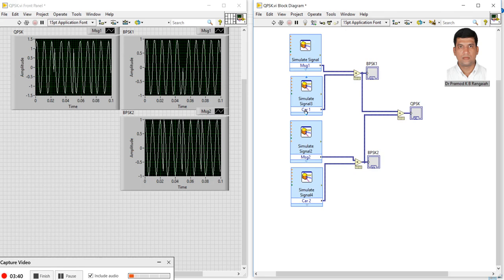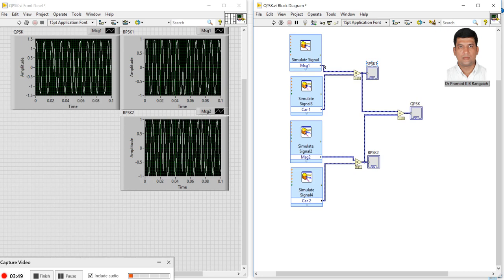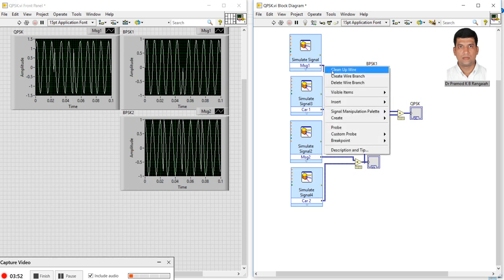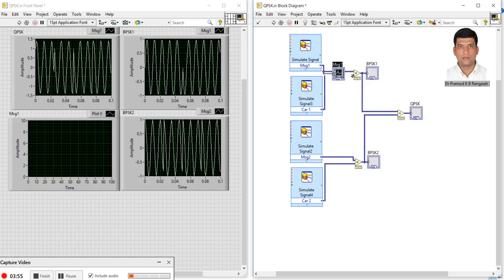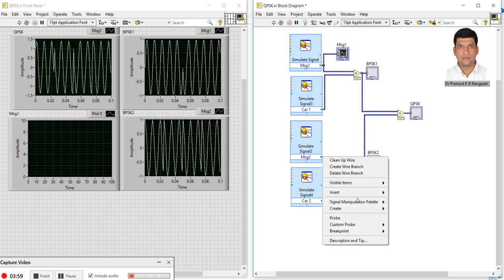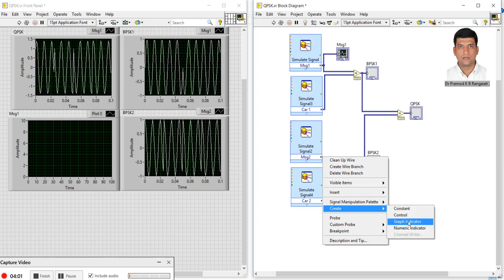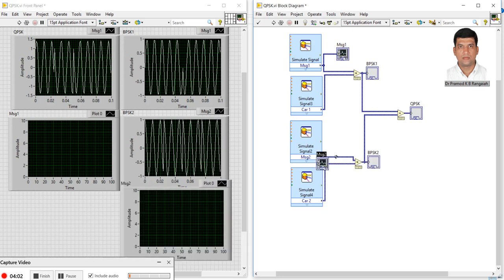If you want to watch the message signals also, we can create graphical indicators for message one and message two, and carrier one and carrier two.